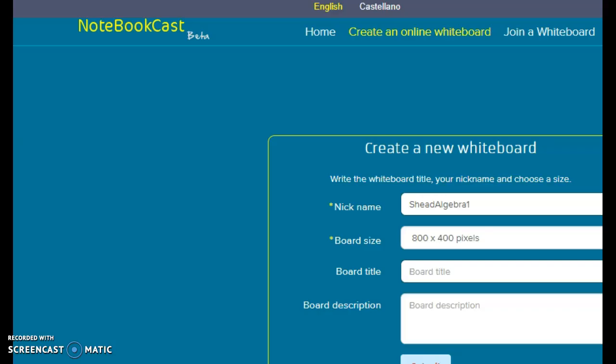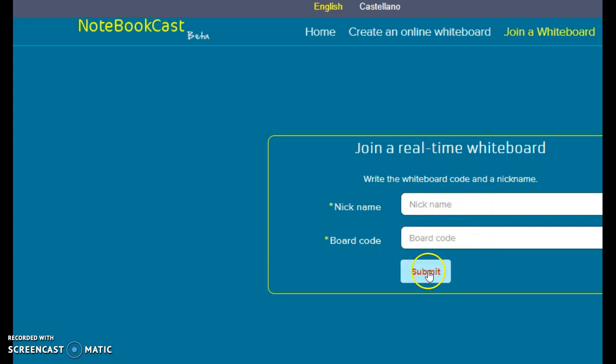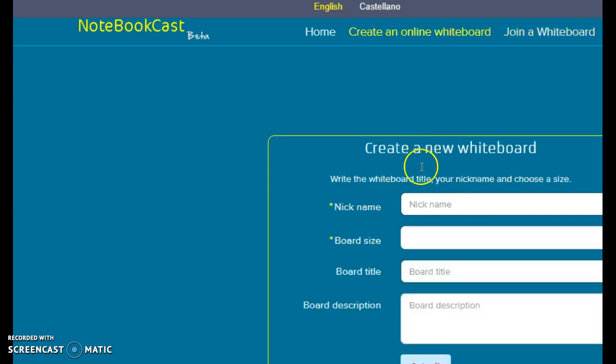If somebody has already created a whiteboard, you're going to click join a whiteboard. You use the nickname that they have used and the board code that they have sent to you. Once you have both, you put them in and you click submit, and they'll take you straight to their board. Alright, so let me show you how to use this.